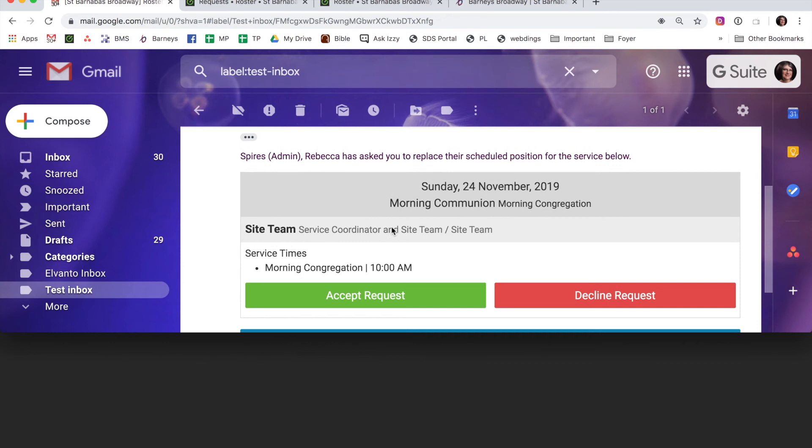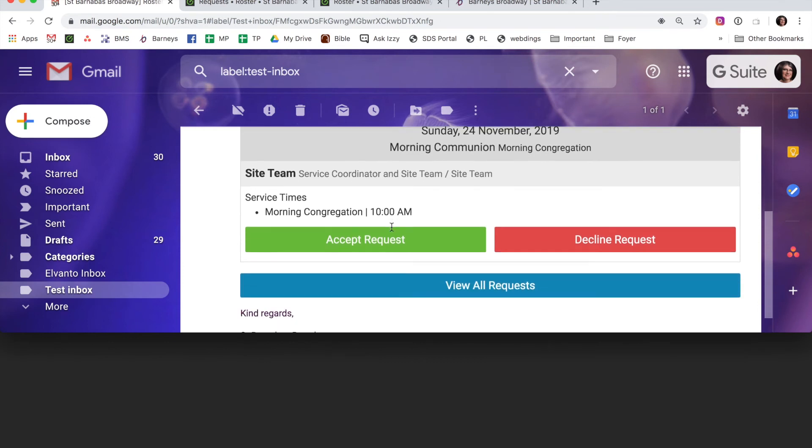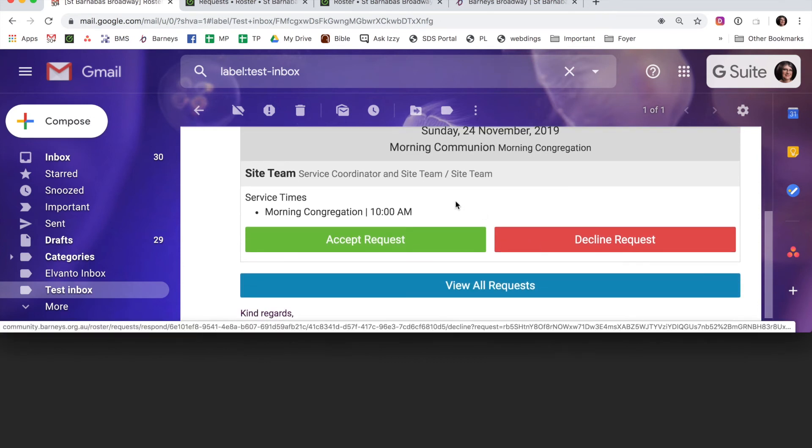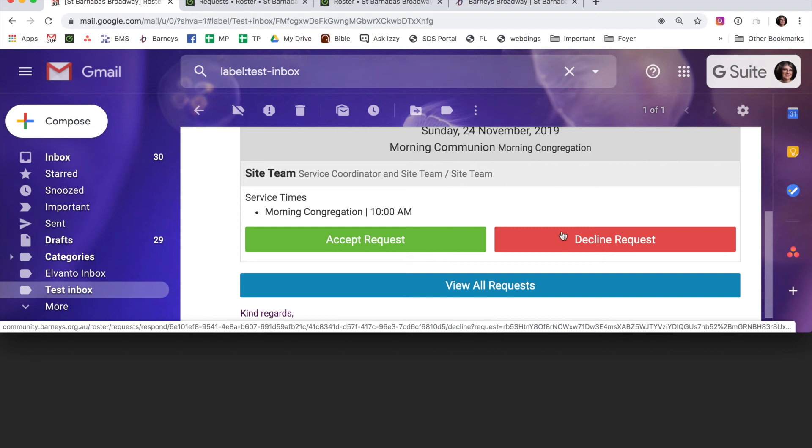So Test has two options, to accept or decline. If the request is accepted, it automatically gets changed over in Elvanto. If it's declined, then you and your team leader will receive a notification.